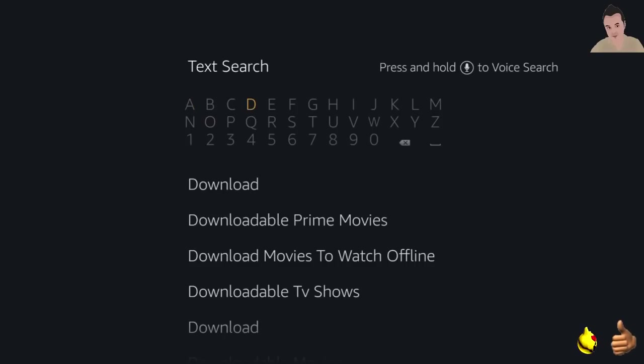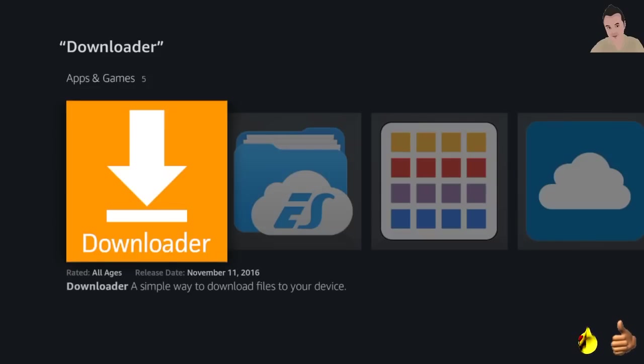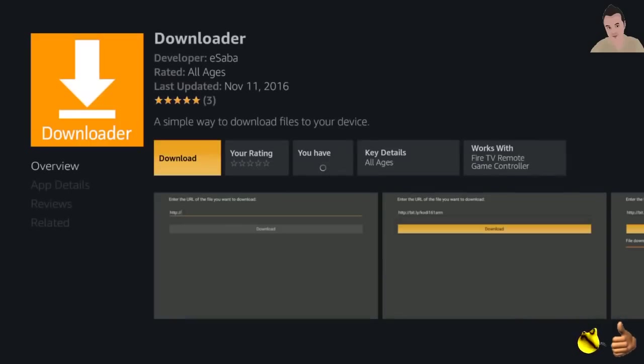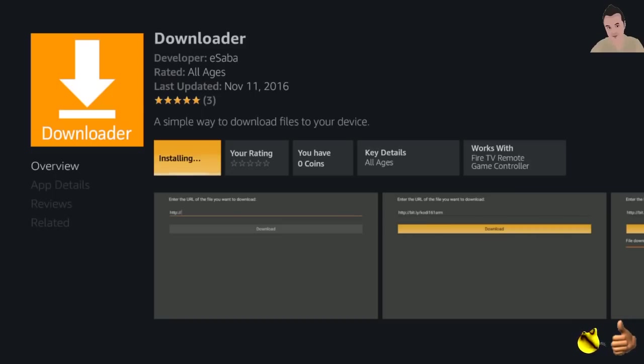Click on downloader, click down. You'll see it here in apps and games, release November 11, 2016. Click on downloader, click on download. That's going to download downloader. Here we are, it's going to install it.